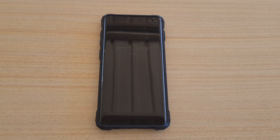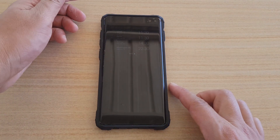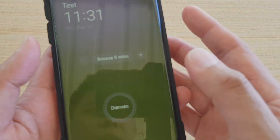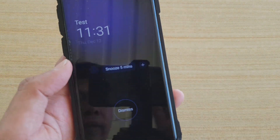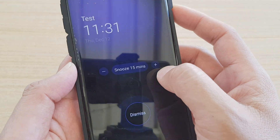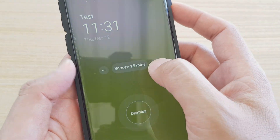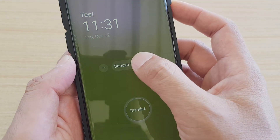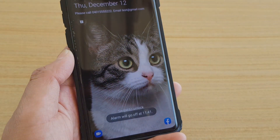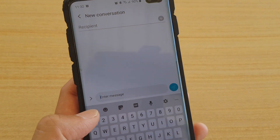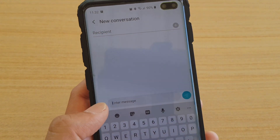Also with alarms, you can now manually increase or decrease the snooze time. When the alarm pops up, you can see controls to increase or decrease the snooze time — at the moment it's set to 15 minutes. You can tap the minus or plus buttons to adjust it and then tap Snooze.